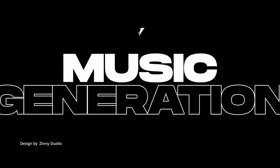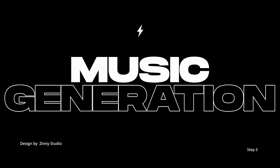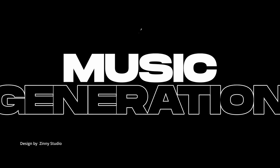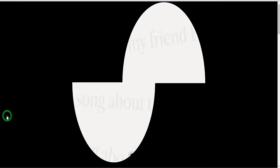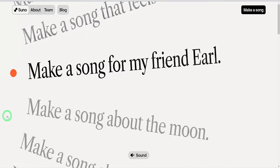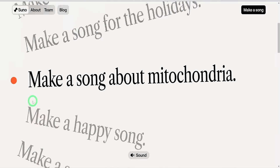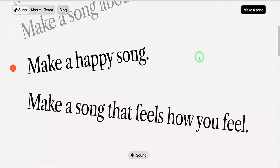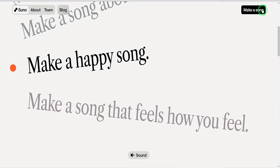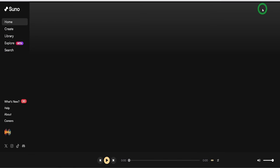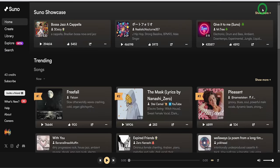The next step is to create music with vocals using AI. I will be using Suno, which also has a free trial. Visit the Suno website and create an account. By the way, for other websites mentioned in this tutorial, you can find the links in the description box.